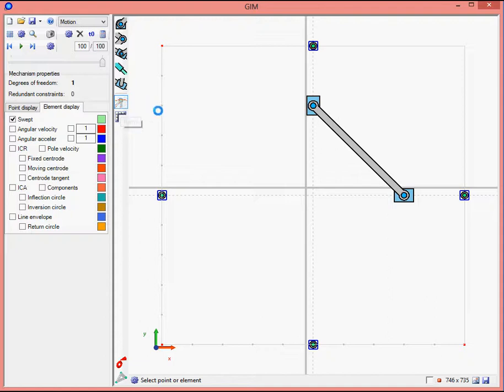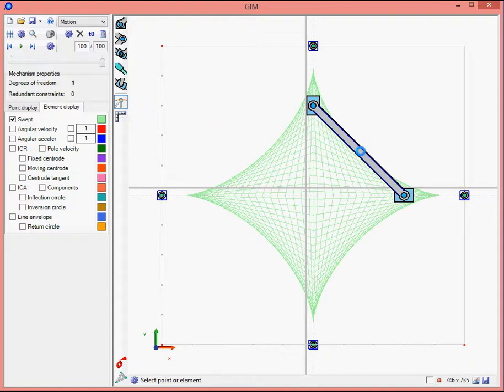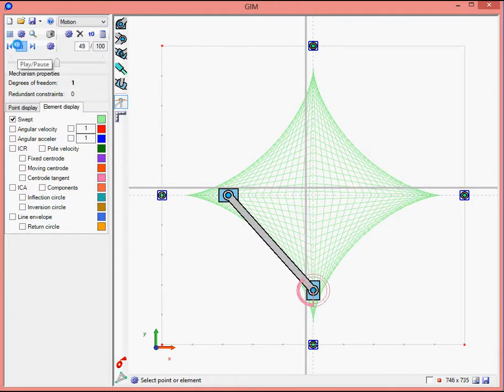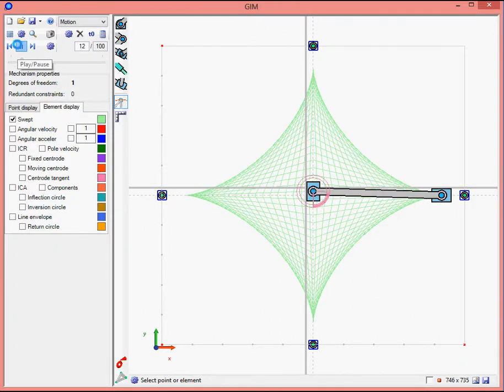For example, select the bar and we can visualize the trajectory of this bar, the different positions of this bar along the motion.